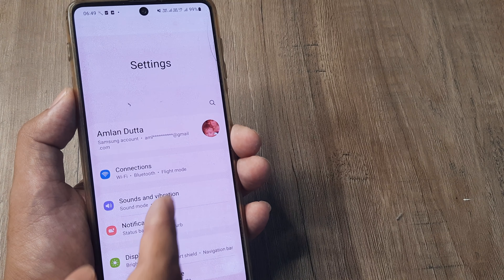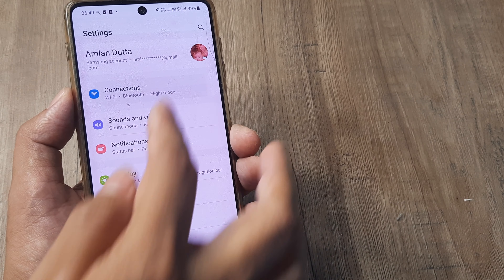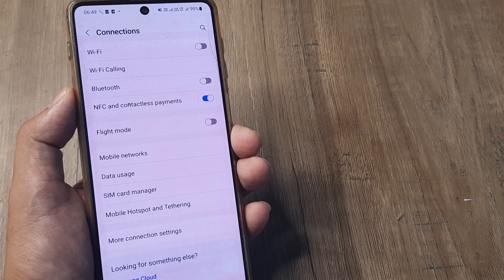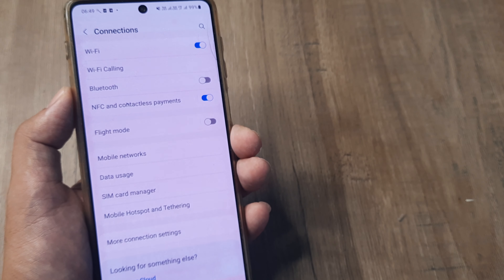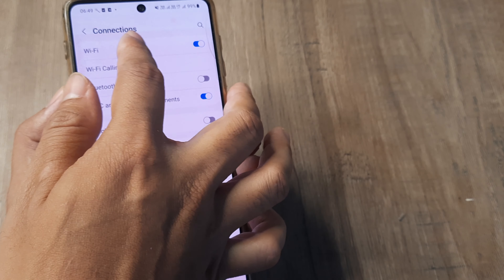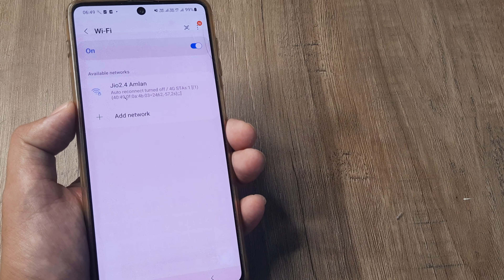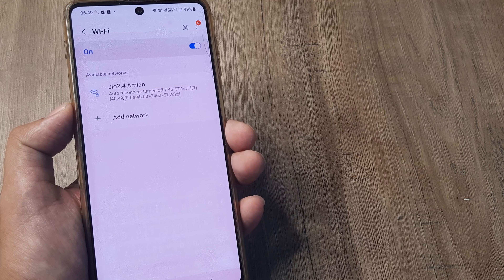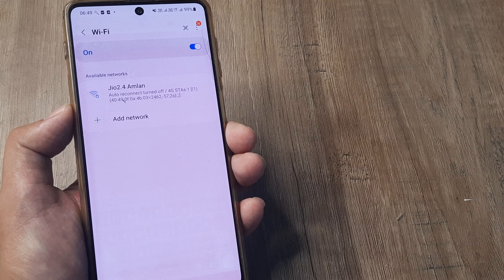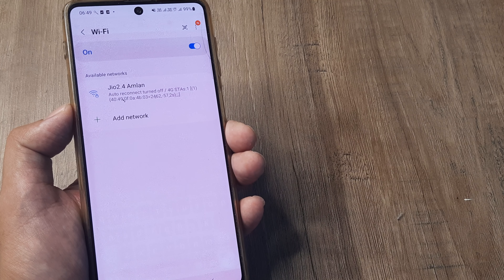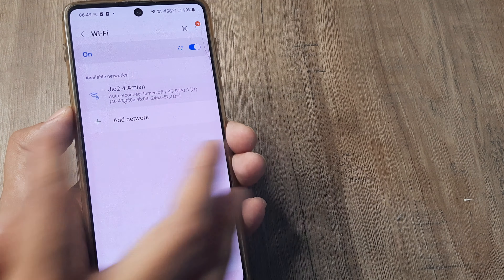I need to access my device settings firstly. I swipe down from the top and tap on the grid to open my settings page, then go to Connections. In Connections, I toggle my Wi-Fi to on and check for my Wi-Fi networks. You will see that Geo does appear, and it says that auto-reconnect has been turned off.